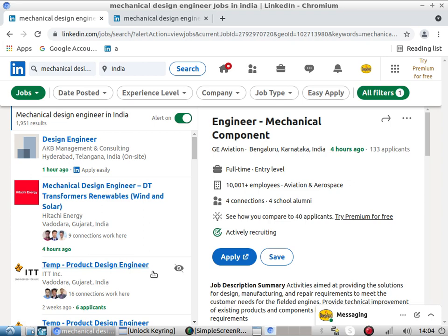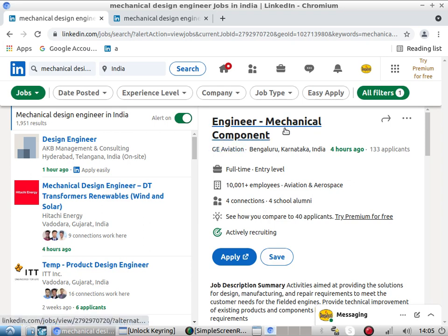A lot of engineers target only 3D modeling software and get entry-level design engineer jobs in the manufacturing sector. But when a company wants a senior engineer or product designer, the requirements change significantly. Let us discuss what those requirements look like.